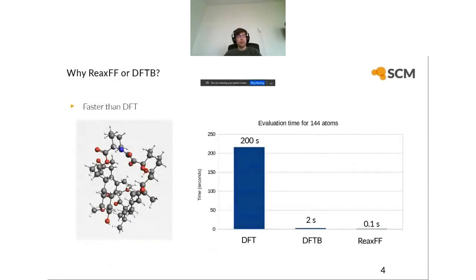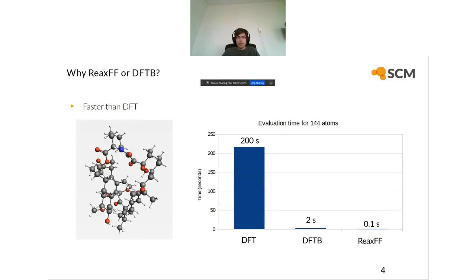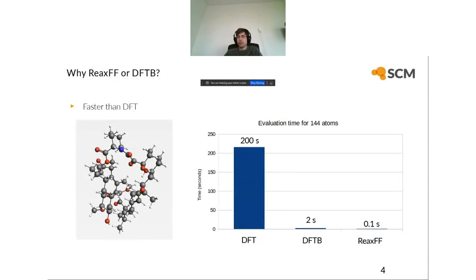Why should you use ReaxFF and DFTB? The short answer is that they are faster than DFT (Density Functional Theory). For an example molecule, DFT took about 200 seconds, DFTB about two seconds, and ReaxFF about 0.1 seconds. Because these methods are much faster, you can model larger systems or more systems. There are many flavors of DFT, but you get a speedup of around 100,000 with ReaxFF or about 2,000 with DFTB, or even better speedups for larger systems.